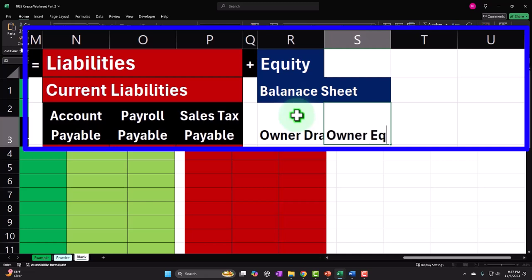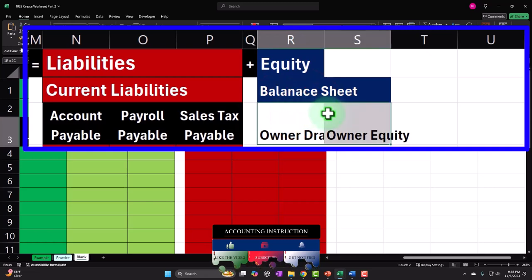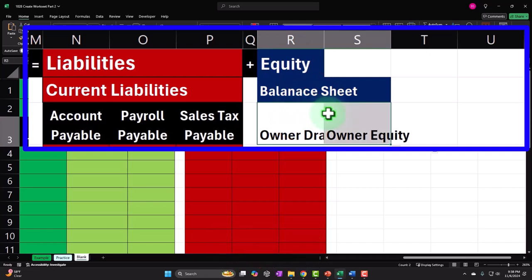And then we've got owner's equity — you might also call this the capital account, which is what it would be called in a partnership. This is going to be the equity interest in the business, which in a corporation would be called retained earnings. That's the account that net income from the income statement closes out into. In a corporation, you'd have owner's equity equivalent to retained earnings, and possibly another capital account representing the owner's investment into the company.